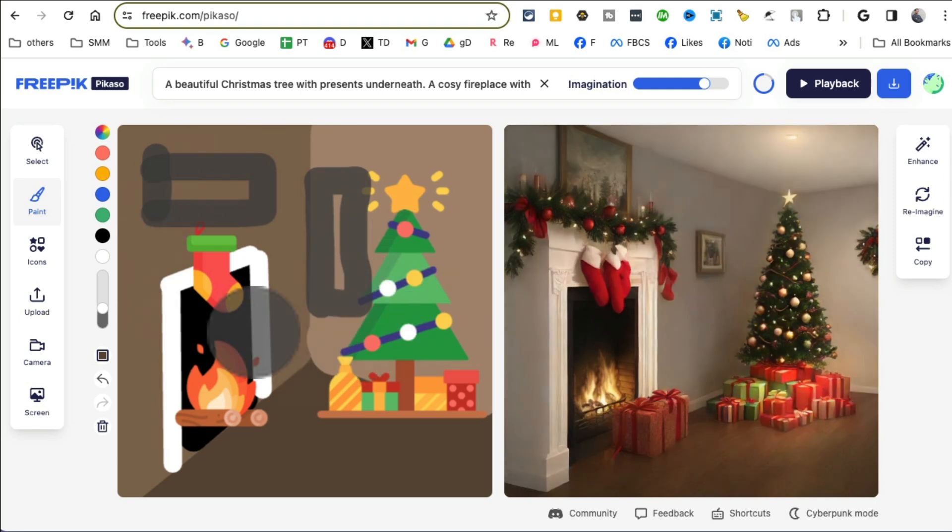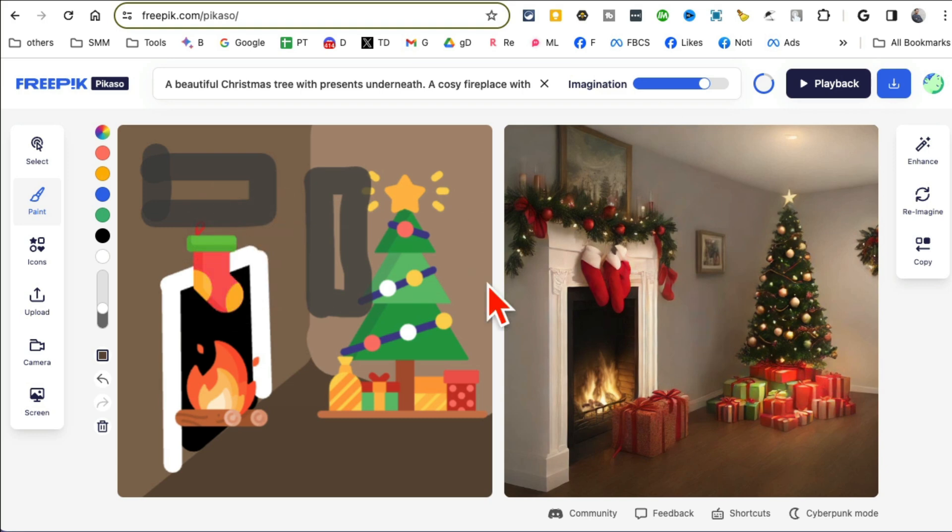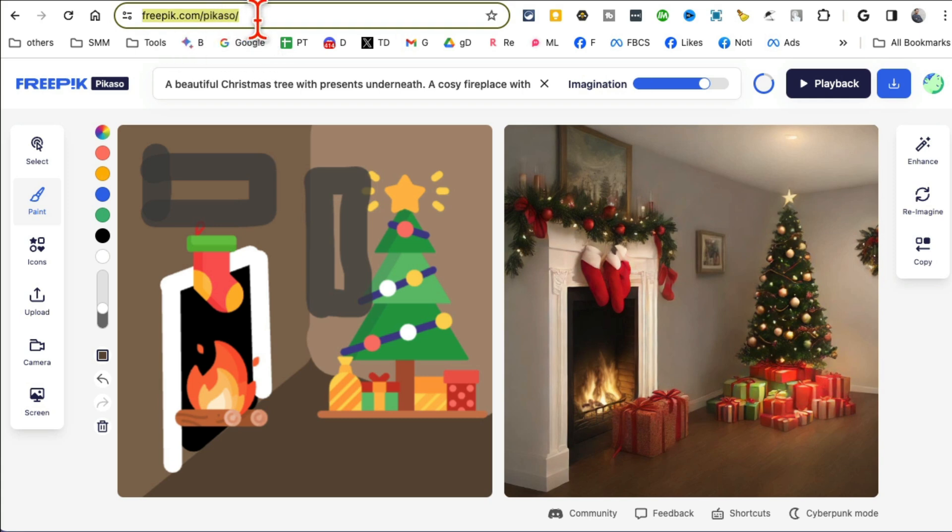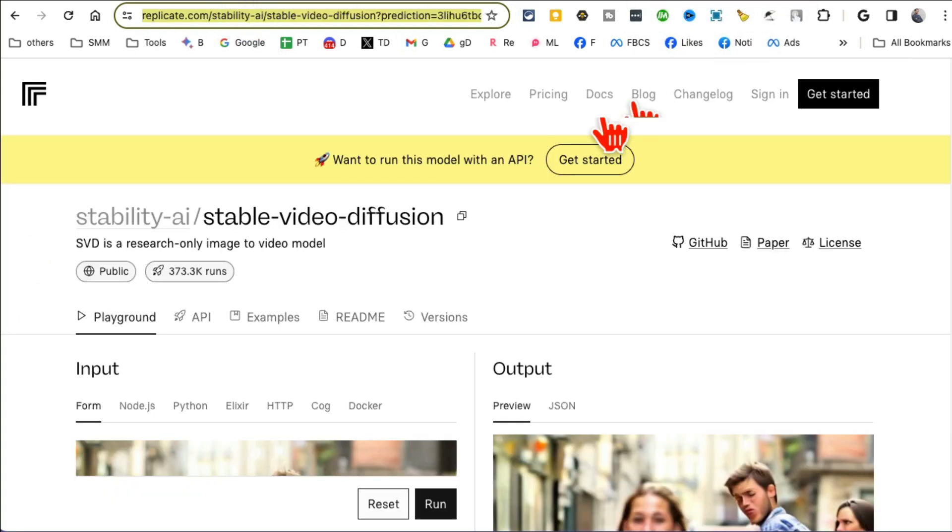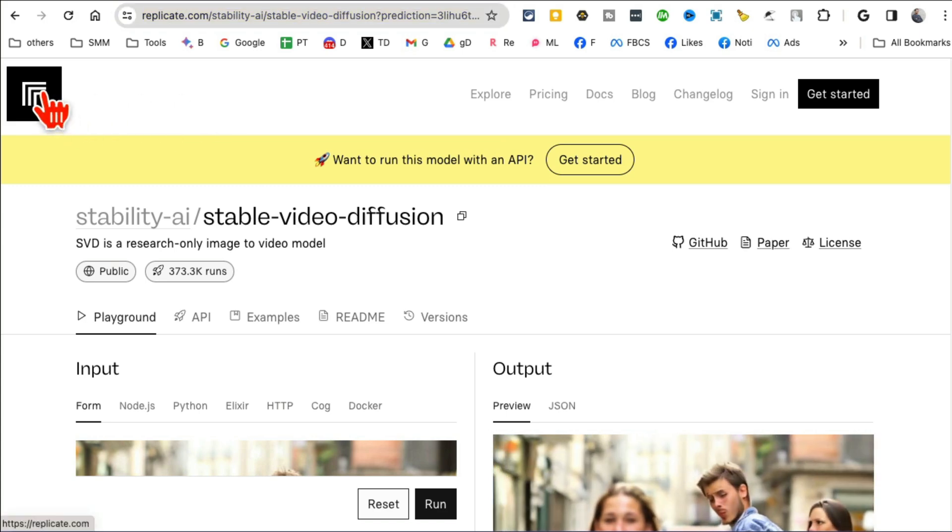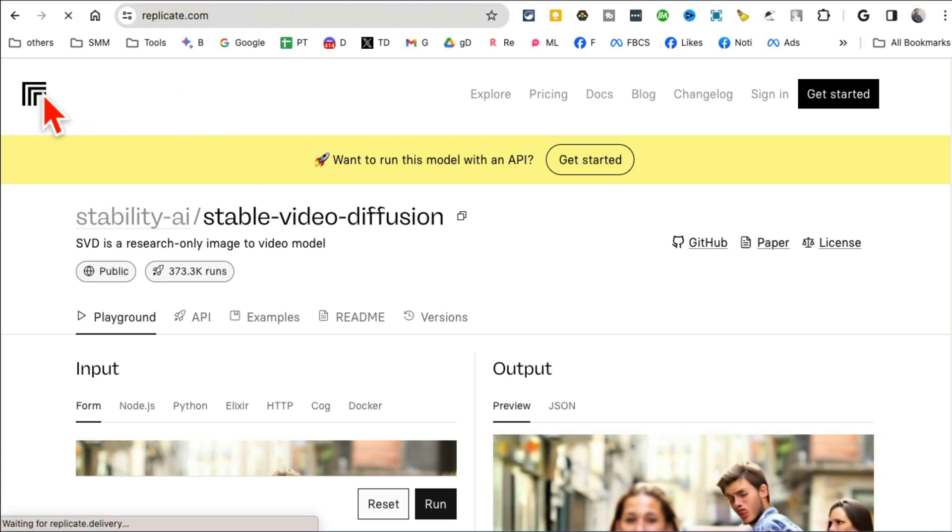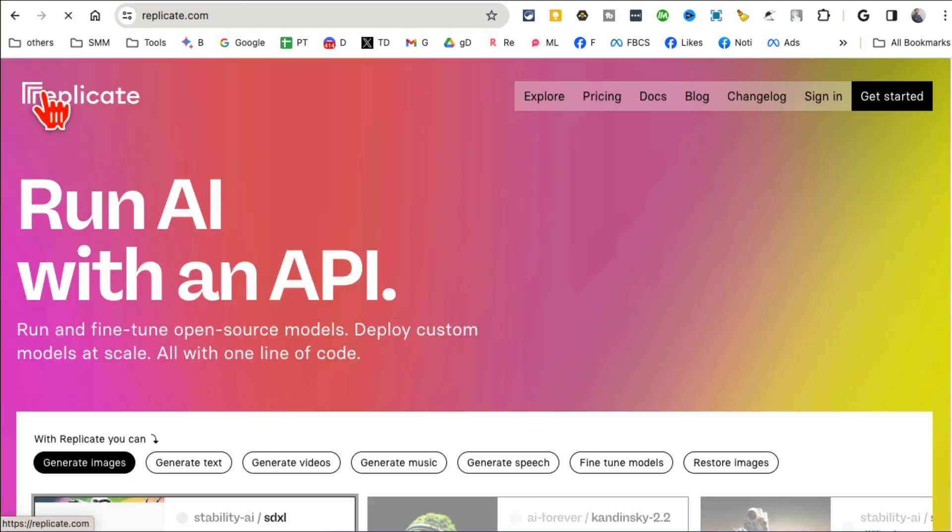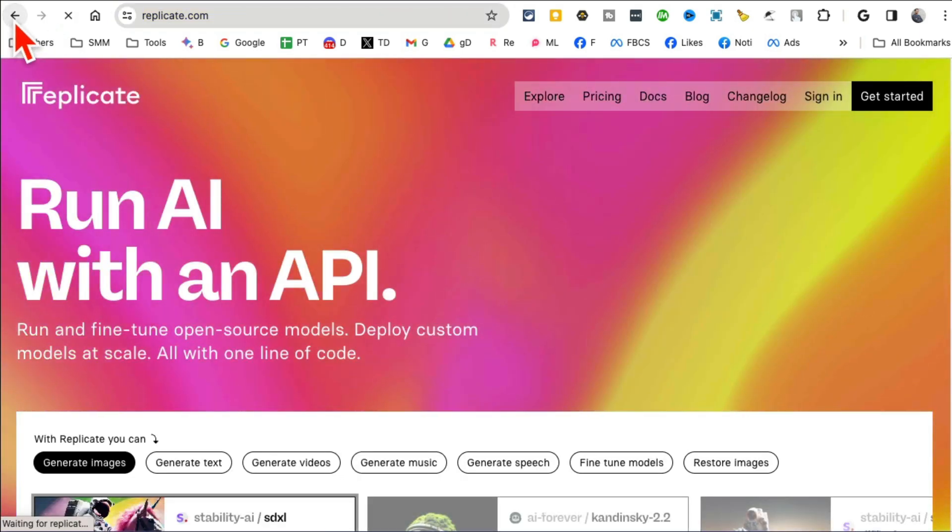So you can upload any image and it will convert it, but what's really awesome, watch what happens. You can draw anything on your drawing. Look, oh my god this is awesome. So what if I draw something here? Look, it added a painting. So it is gonna convert your sketches into artwork. So Picasso is the name and it's from Freepik, freepik.com/picasso, that's the name of the tool.